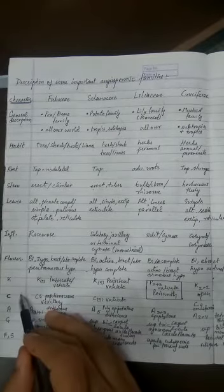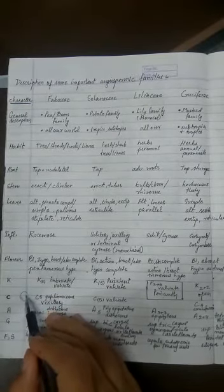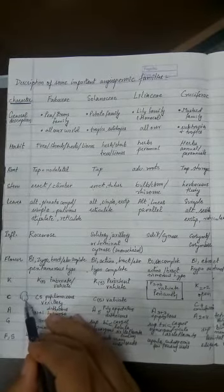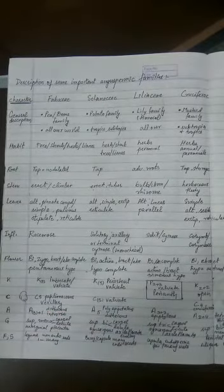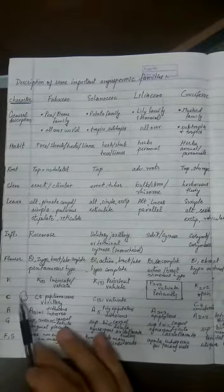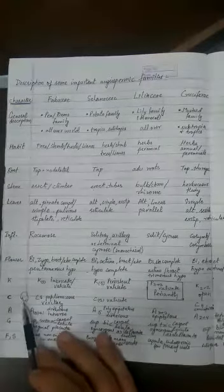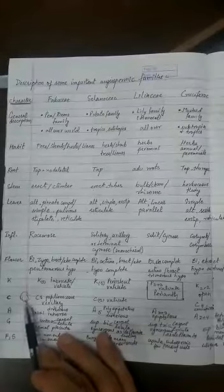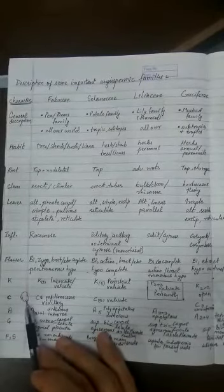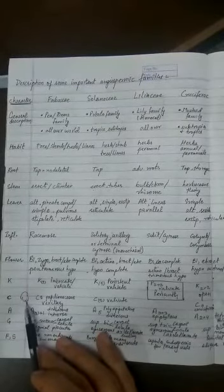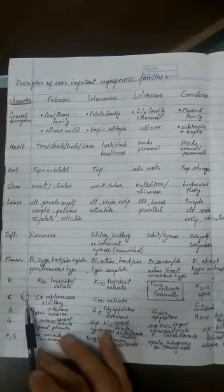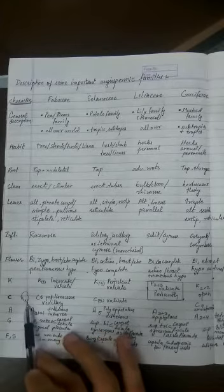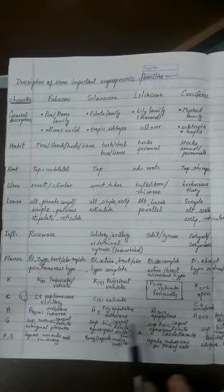We have already covered these things in the last classes. This will be the arrangement: standard, the larger one, posterior one is the standard; the side ones, lateral ones are the wings; and the anterior most are two and they are fused here, these are the carina. So vexillary.